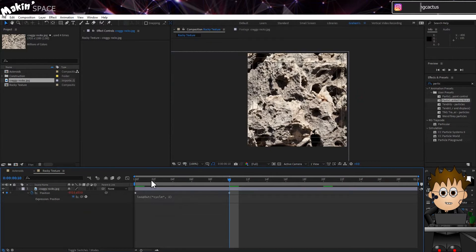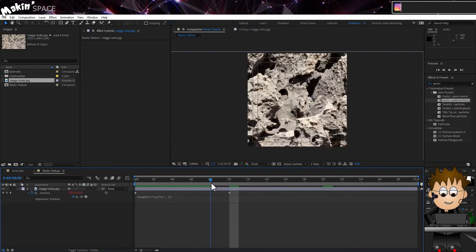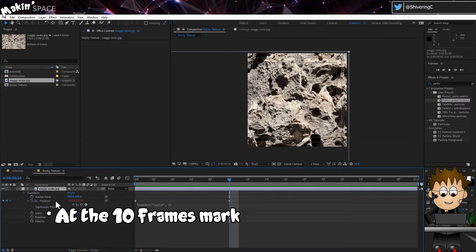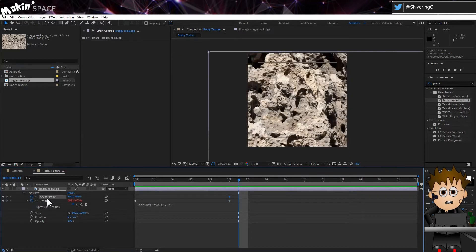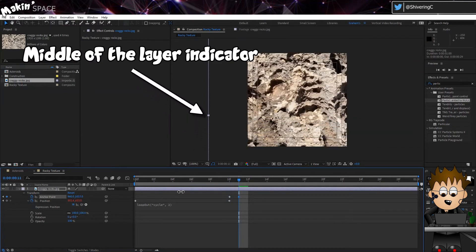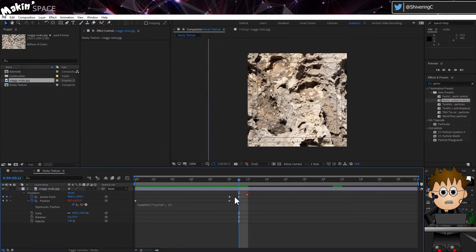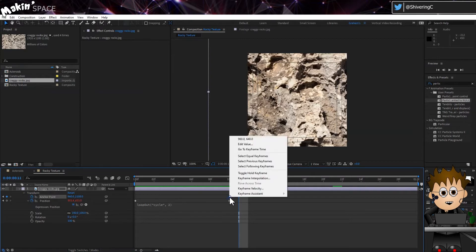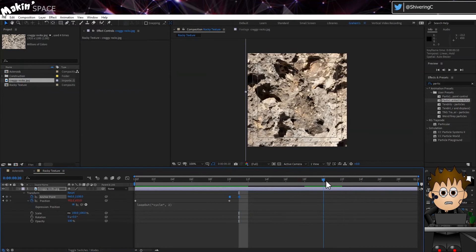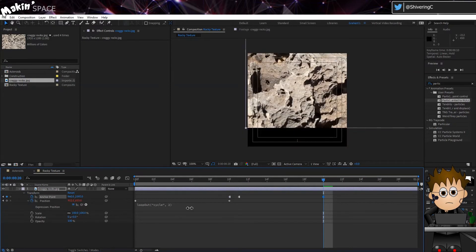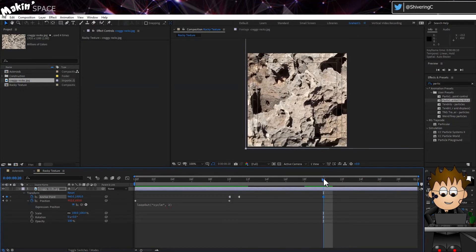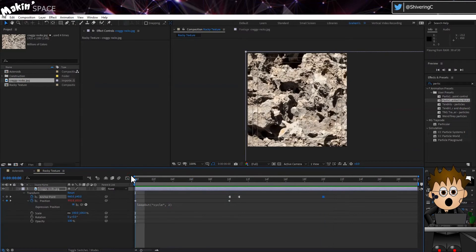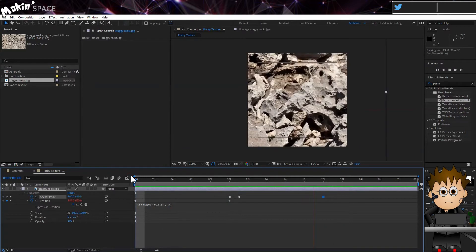So the position property will now constantly fly from left to right. Then set a keyframe for the anchor property. Move one frame after the keyframe you've set, and drag on the Y value until you can see the middle indicator. Right click on the keyframe indicator and convert it to a hold keyframe. Jump to 20 frames on the timeline and set a new keyframe so that the bottom of the image is visible. And scrubbing through the timeline, we now have 30 images on 30 frames.